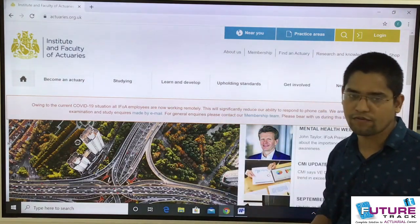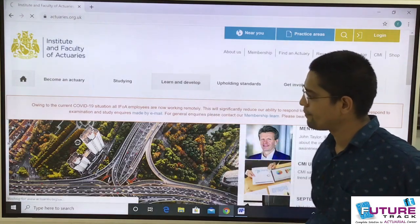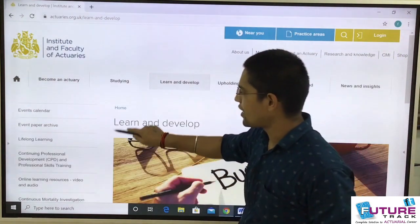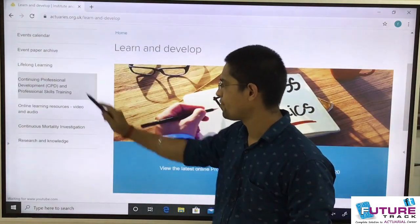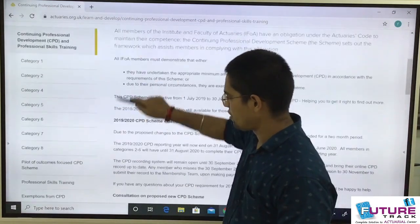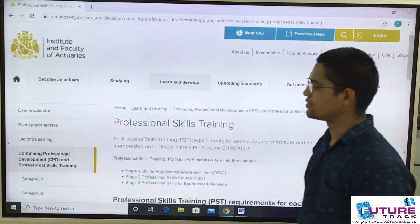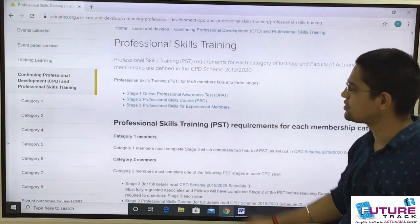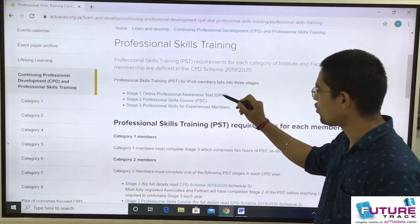This is the official website of IFOA. Go to the 'Learn and Develop' section. Here you find CPD and the professional skills training — tap on this. Scroll down and you will get 'Professional Skills Training PST'. As I told you, in PST there are three stages: stage 1, stage 2, and stage 3. But in this video I will explain op-ed only.